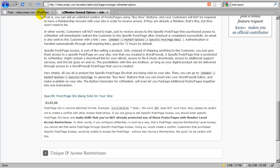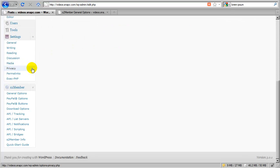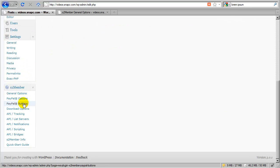Okay. Now let's flip back over. And I'm going to scroll down and we're going to now go to PayPal buttons in the S2Member menu.